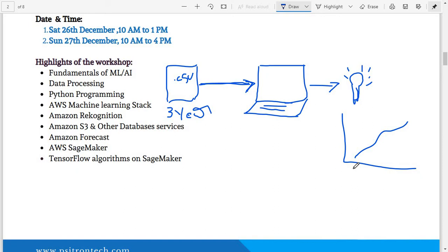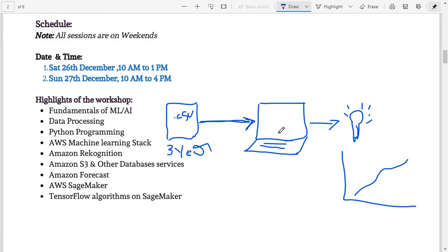There are various types of machine learning use cases like face recognition, object and scene detection — we will discuss those in detail. Here are the workshop timings: on December 26th, which is Saturday, we will have a session from 10 a.m. to 1 p.m. — a half-day session. On December 27th, Sunday, we will have a session from 10 a.m. to 4 p.m. — almost a full day. Now let me get into the highlights of the workshop.